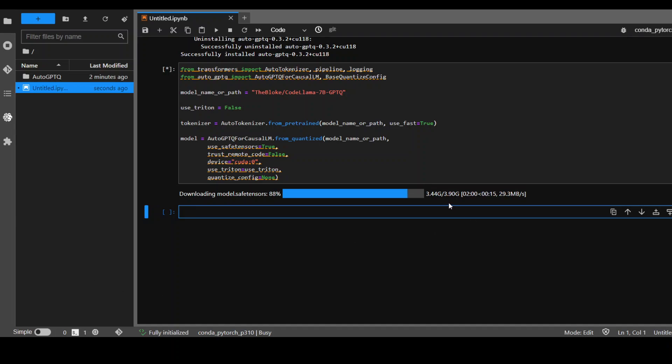It is almost at the finish line. Also make sure that you have around 5 to 6 gigabytes of disk space to accommodate this model. Let's wait for it to finish, shouldn't be long now as you can see from the ETA.